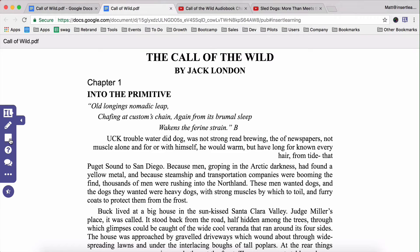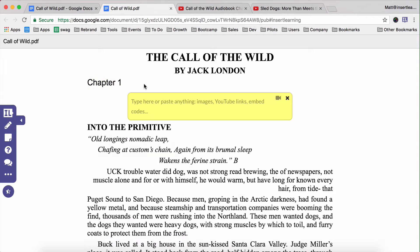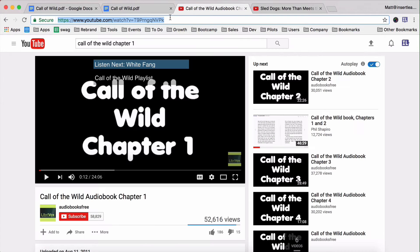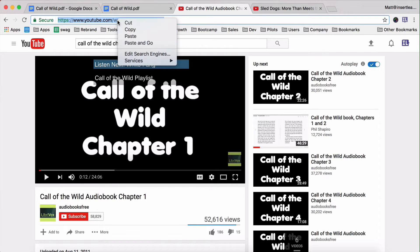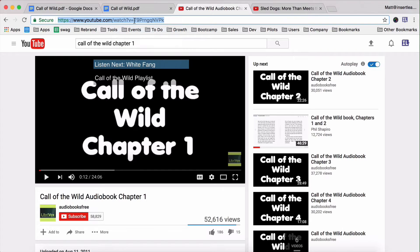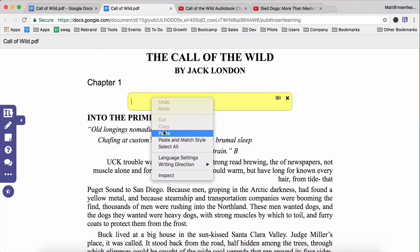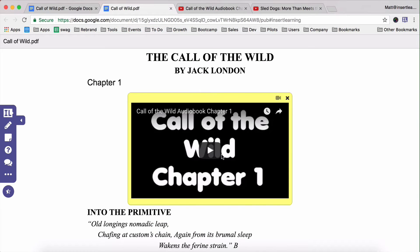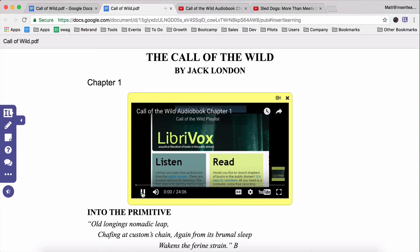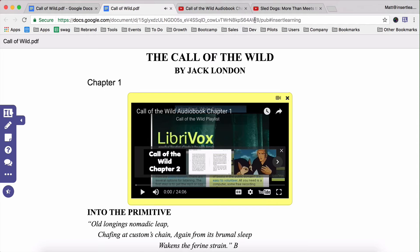Now I'm going to add in a sticky note for a video. I'm going to click on chapter one and add it underneath there. This audiobook of Call of the Wild for this chapter — I want my students to be able to hear it. So I'm going to copy the URL, head back over here, and paste in that link right there in the sticky note. Now they can just click on play and listen to the audiobook as they're reading through.